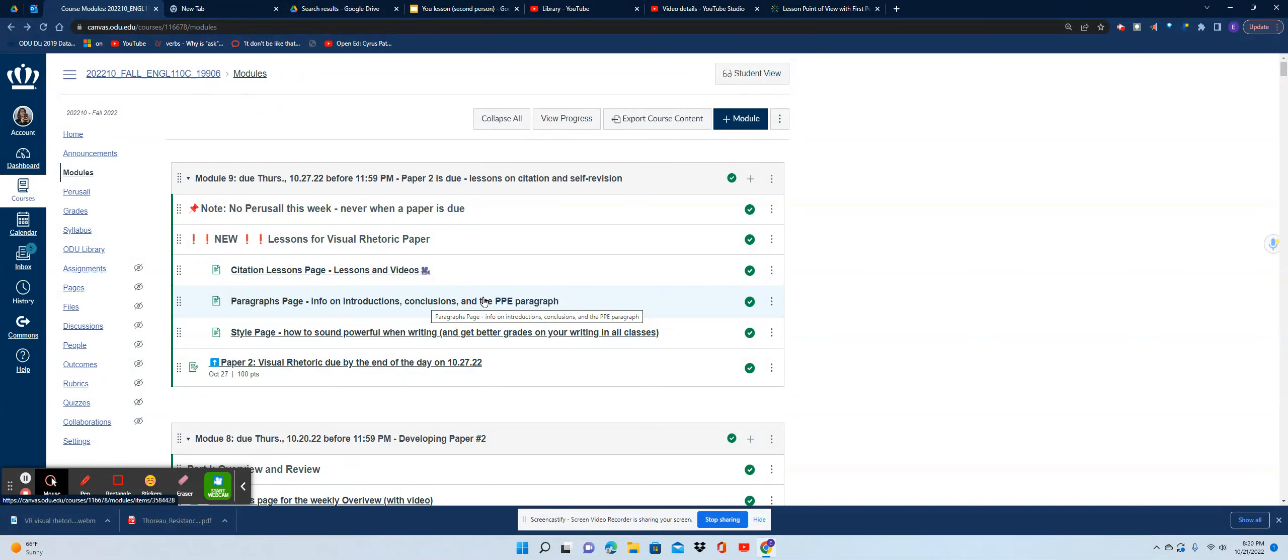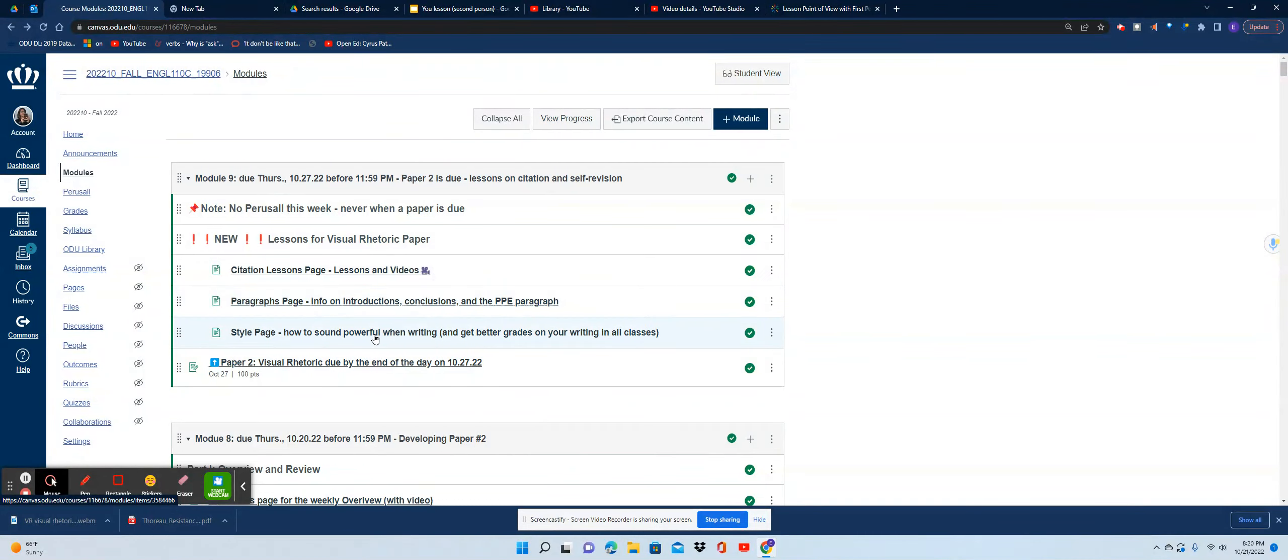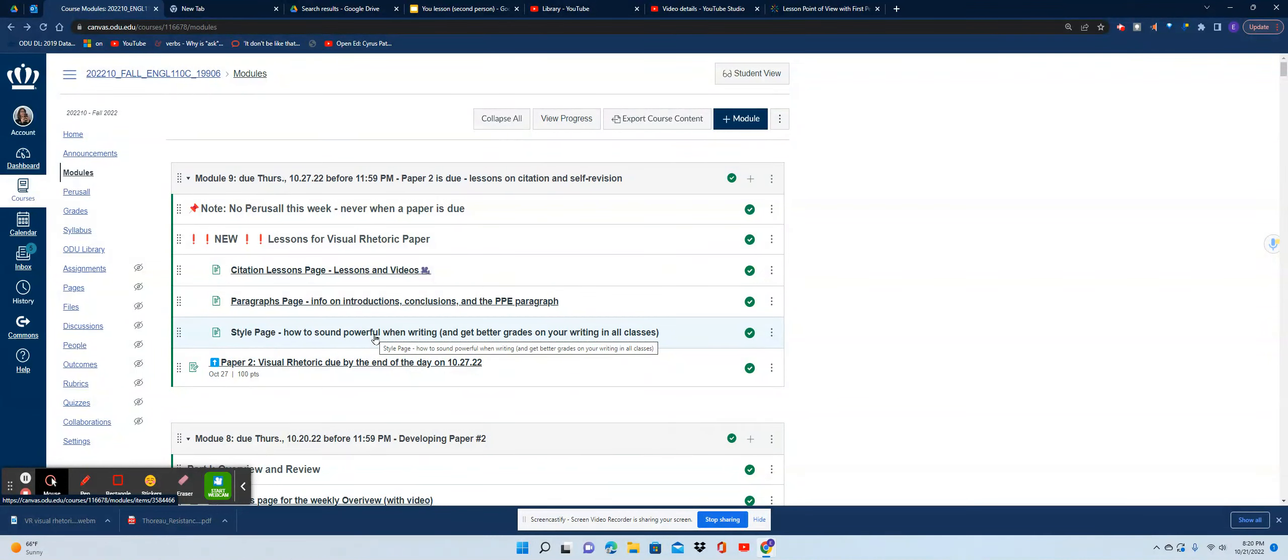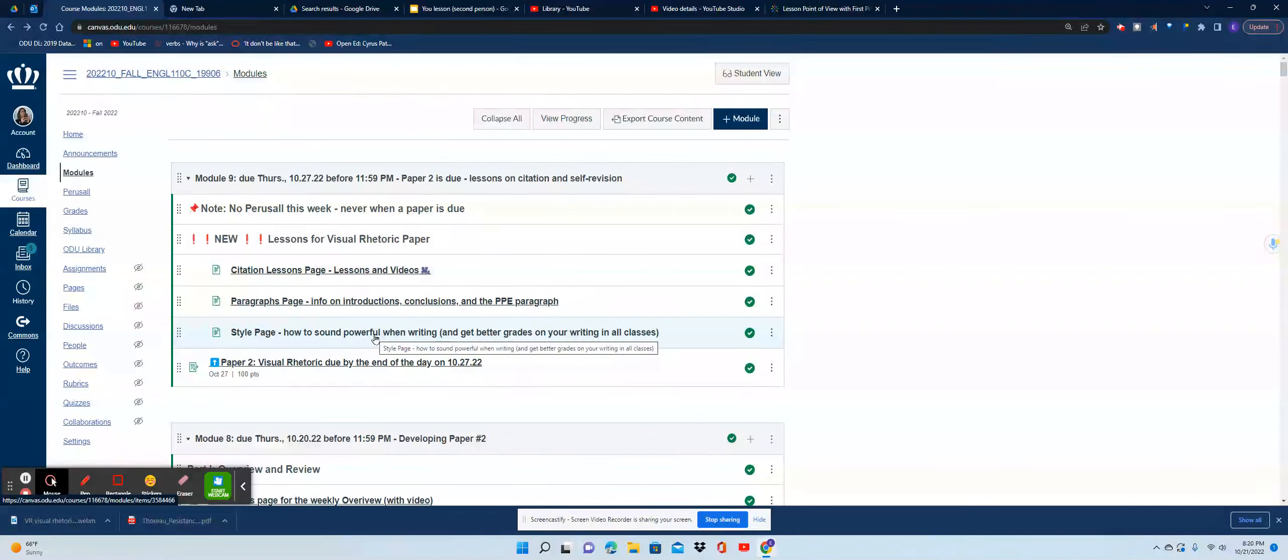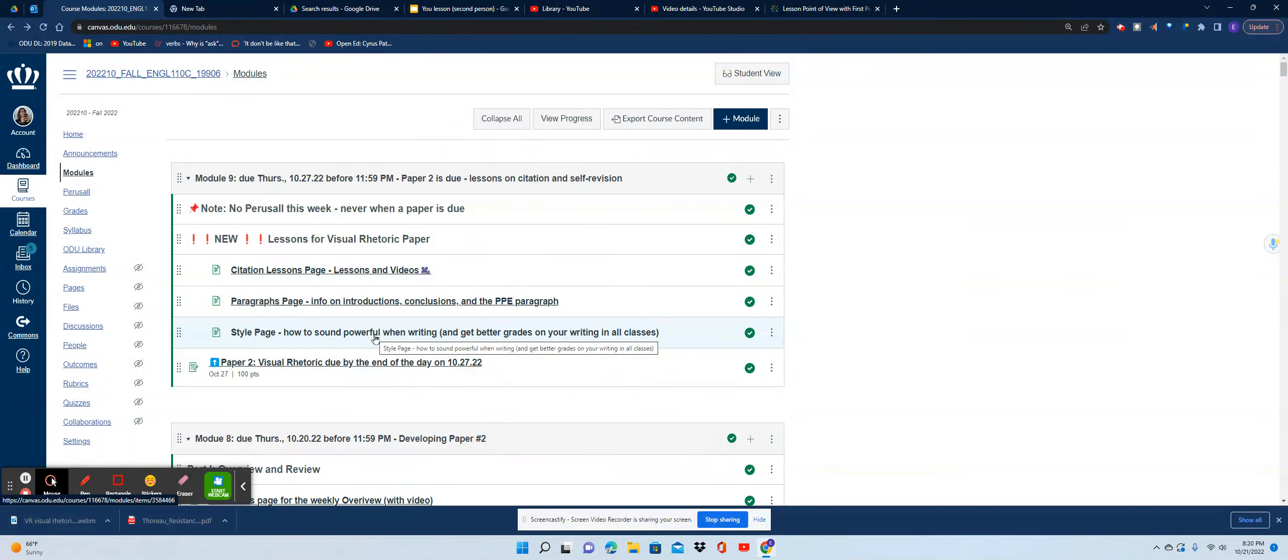Last but not least, there's a style page here. In this style page you're going to see information on writing with first and second person. It can be very confusing when you're starting college how to figure out when you use 'I' or 'you' or not.